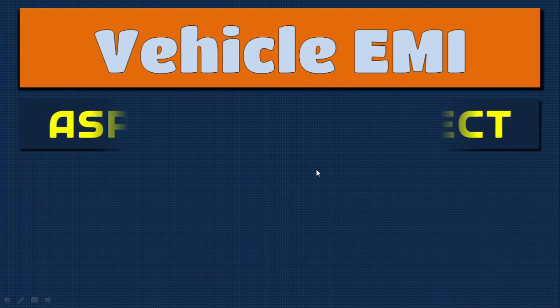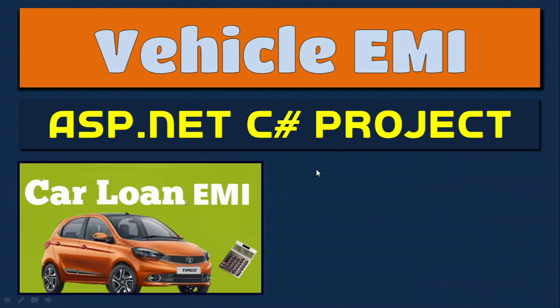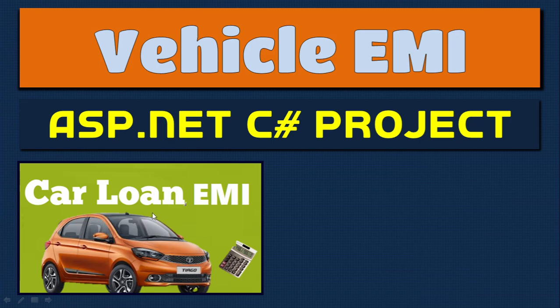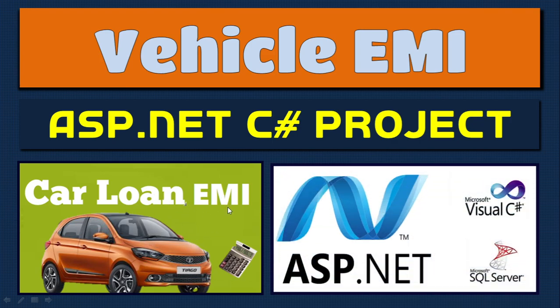In this video, let us understand how to make a vehicle EMI collection system. This is an ASP.NET C-Sharp project where one can sell vehicles and arrange an EMI. The company provides EMI to customers who make payments, which can be tracked via this website.